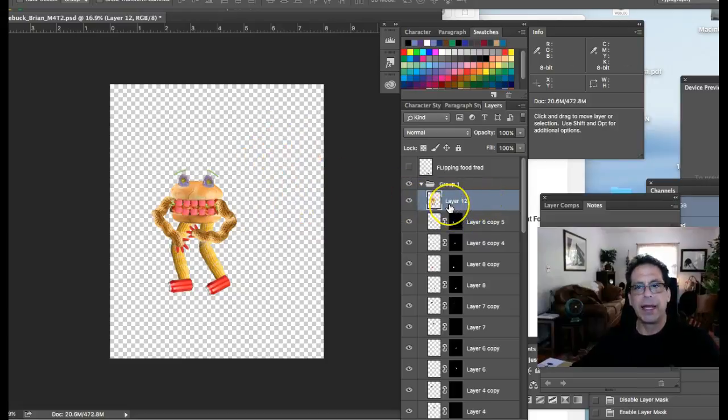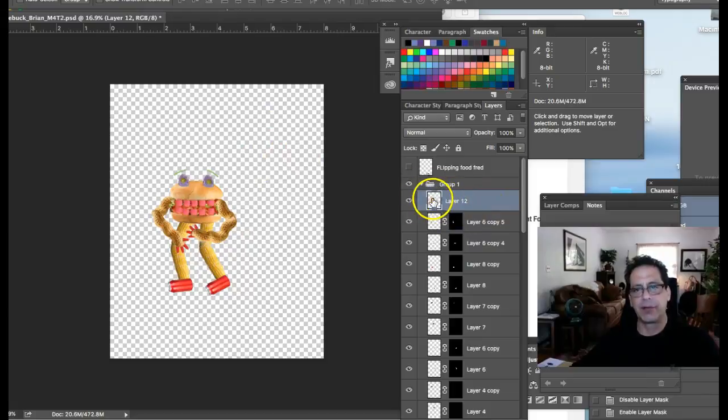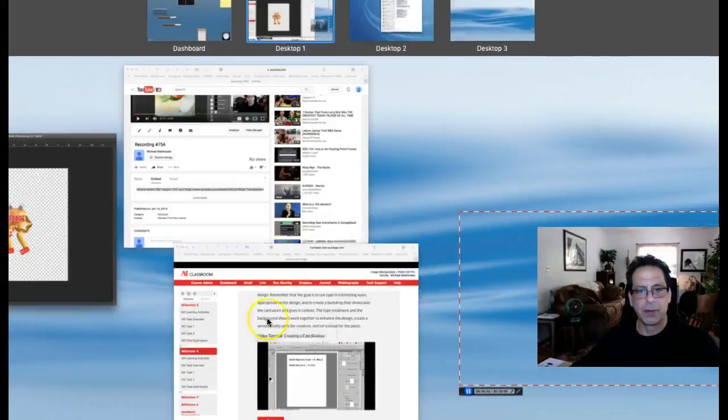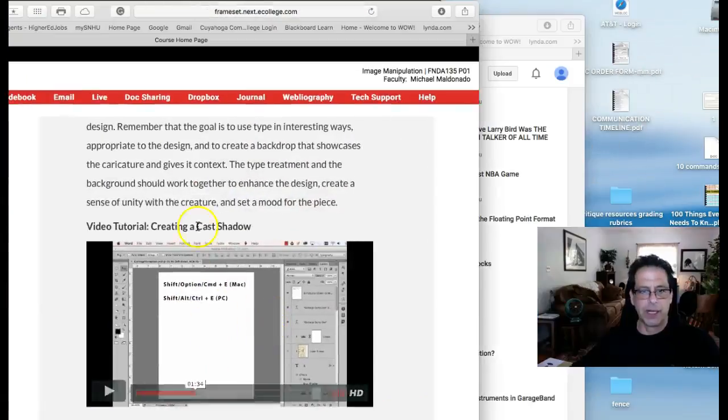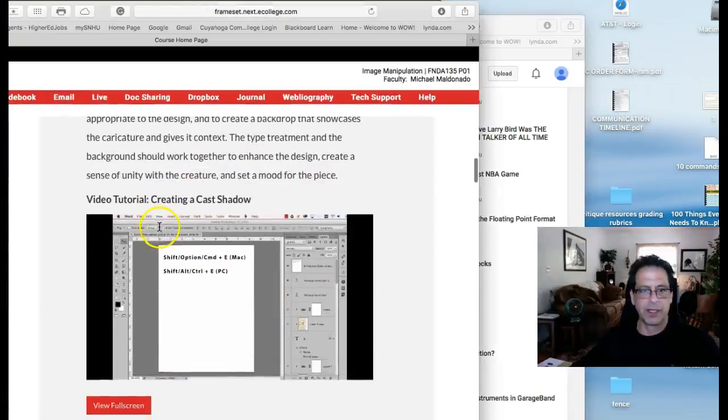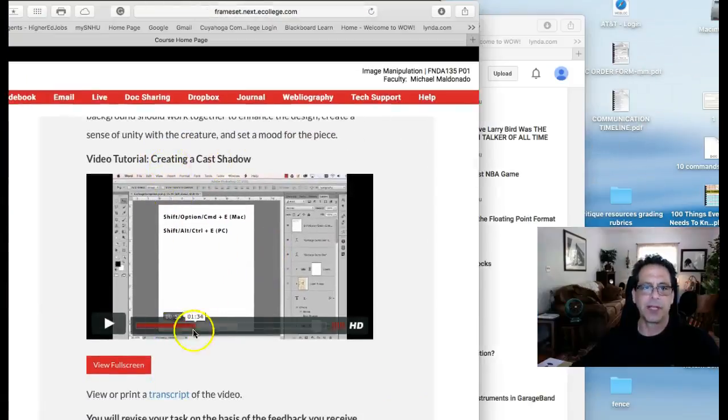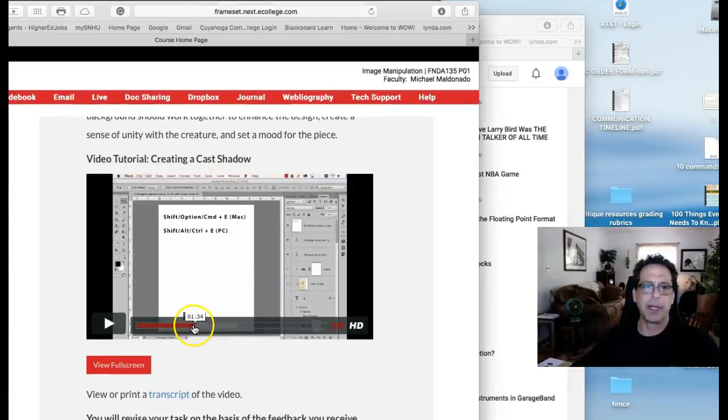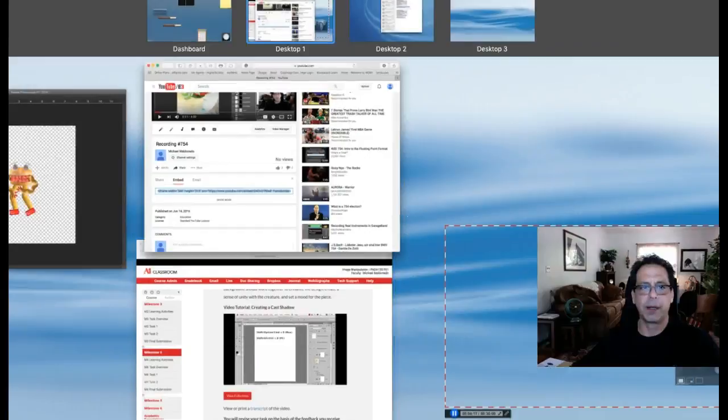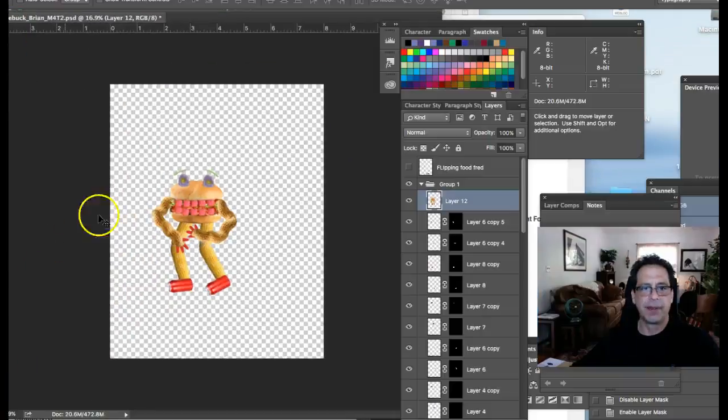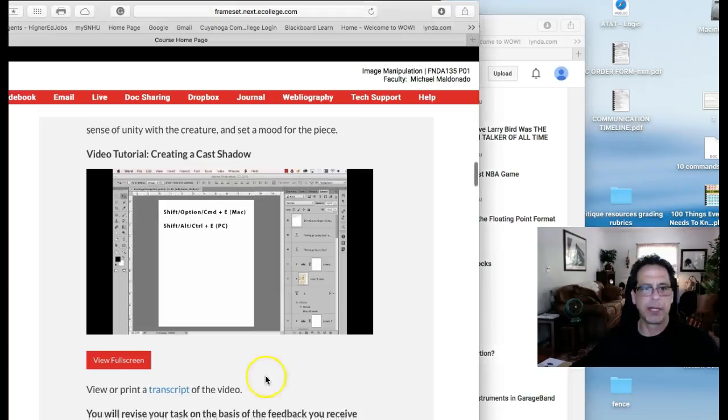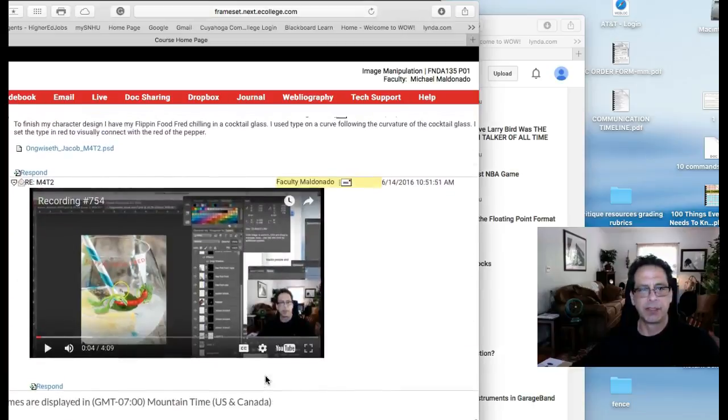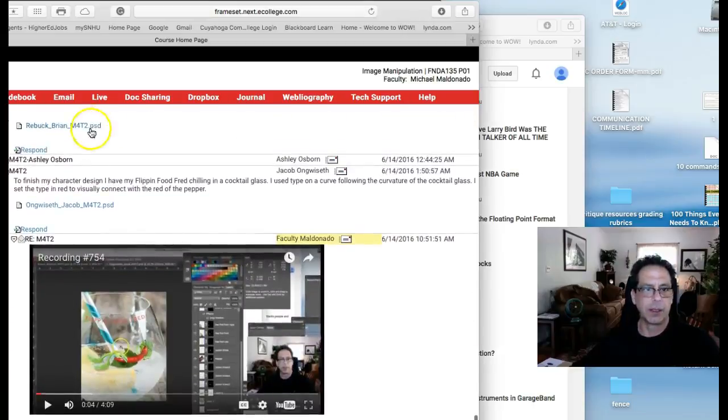And what you want to do with that particular piece right there is you want to create your drop shadow out of that. So when you jump right over here to video tutorial creating a cast shadow and jump to the minute, about a minute 30 or so, and you'll see exactly where to go from there. Okay, but that should answer your questions regarding the drop shadow and the issues that you mentioned there.